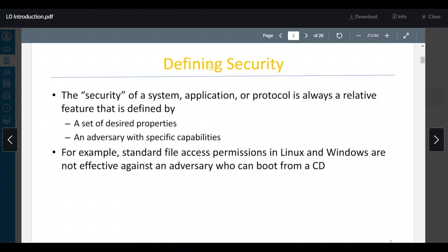Defining security: here we said that security is a set of desired properties, and we define an adversary with specific capabilities. This is the attacker, and these are the properties that we want to use, like integrity, confidentiality, and assurance.